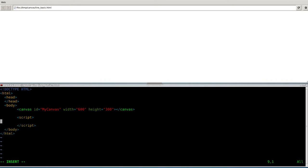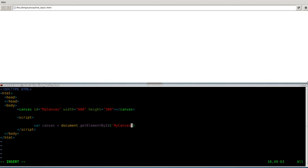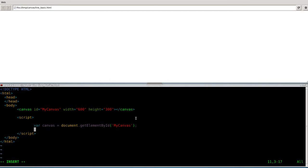Now we're going to create a couple of variables here. We're going to say var canvas, and the canvas is going to be document.getElementById. Of course, if you look above, we called it MyCanvas. So we're saying our canvas variable is going to equal this. Any time we call canvas, it's actually going to be looking at this object up here.